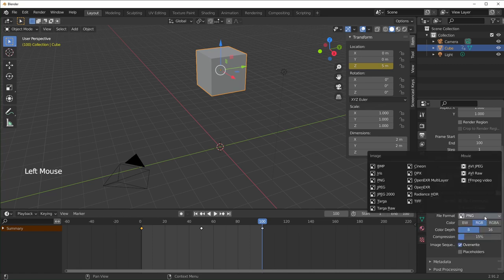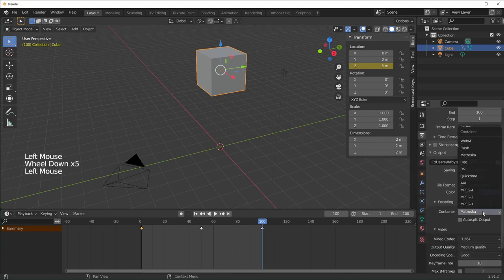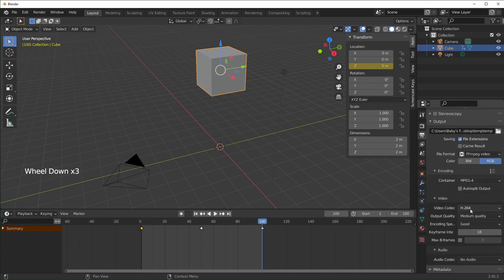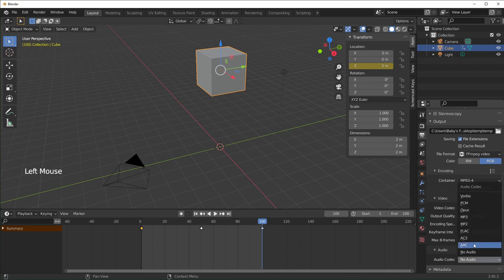If you want this to be a video, you can select FFmpeg video. Go down to encoding and change it from Matroska to MPEG-4 or MP4. The video codec should be H.264. You can change the quality over here. And if you have any audio, you can change the audio codec to either AAC or MP3.